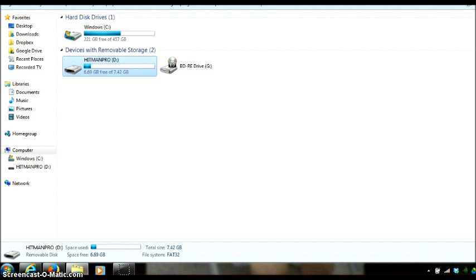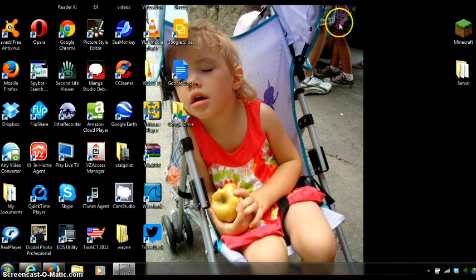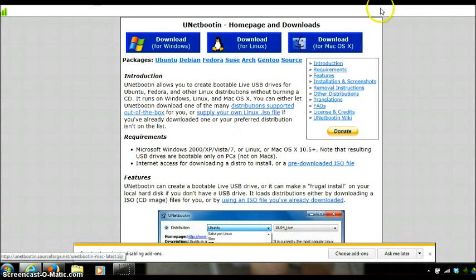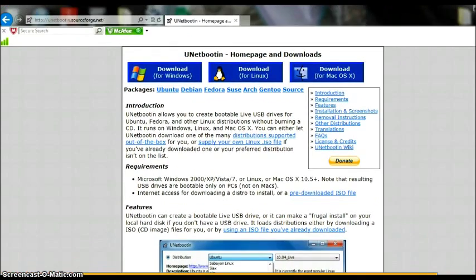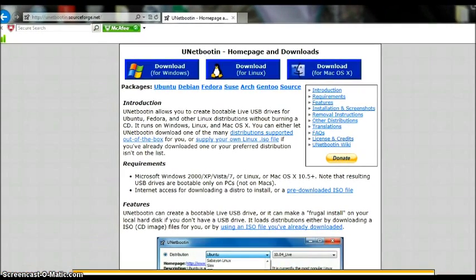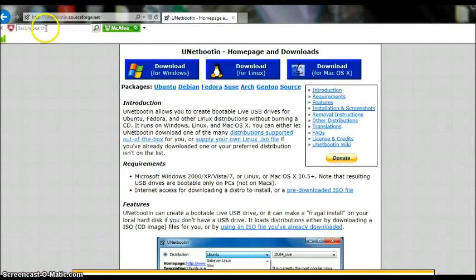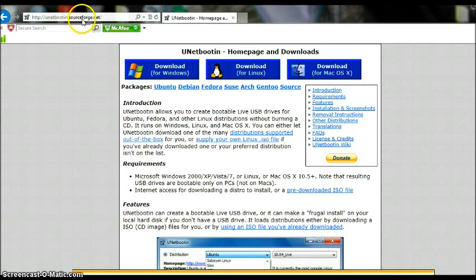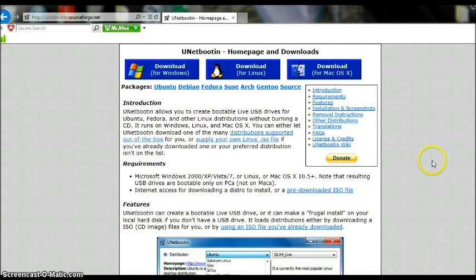Now, after you have this USB drive ready, the next thing we need to do is go onto the internet. We want to go to this website here, http://unetbootin.sourceforge.net.